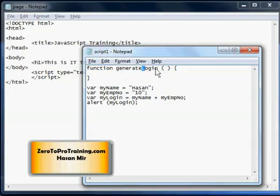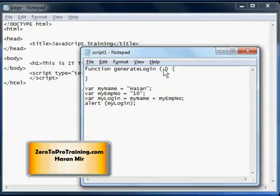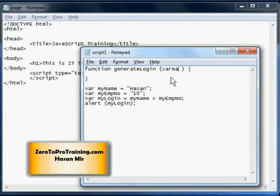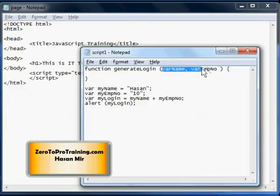So this function will generate the login, so I named it generateLogin. Then come these brackets, and in these brackets you pass some arguments to the function. These arguments are received in special variables that are only visible within the function. The first value I'm going to pass to this function will be received in a parameter variable I'll call varName, and the second value will be received in a parameter variable varEmployeeNumber. Then the curly bracket indicates the start of the body of the function, which ends with the closing curly bracket. Between these curly brackets you put the logic — what the function will do with the values you are sending, and optionally it will return something back.